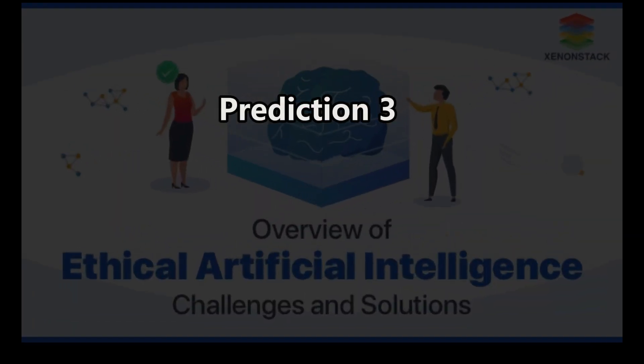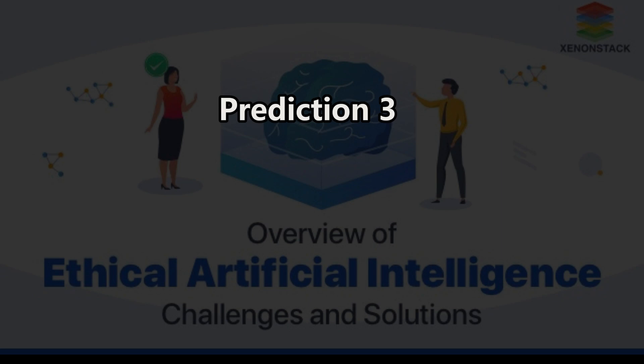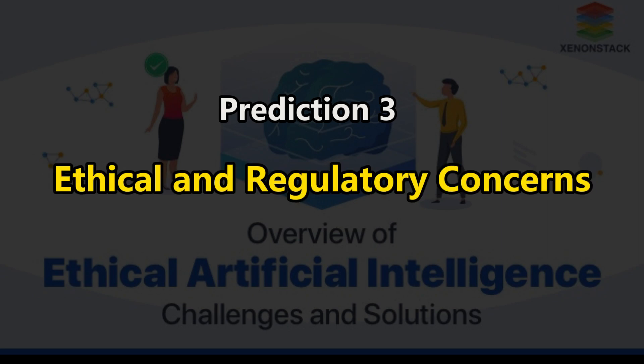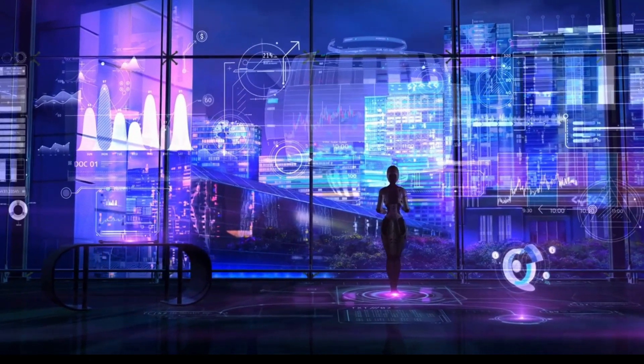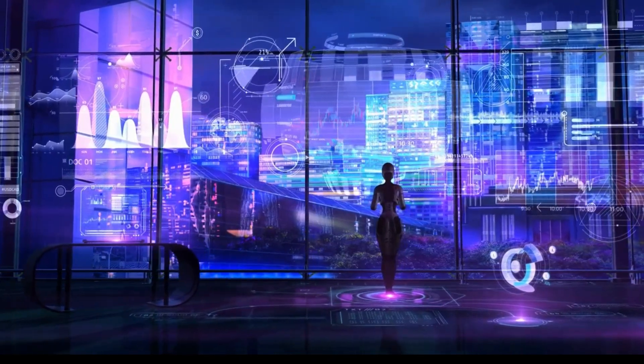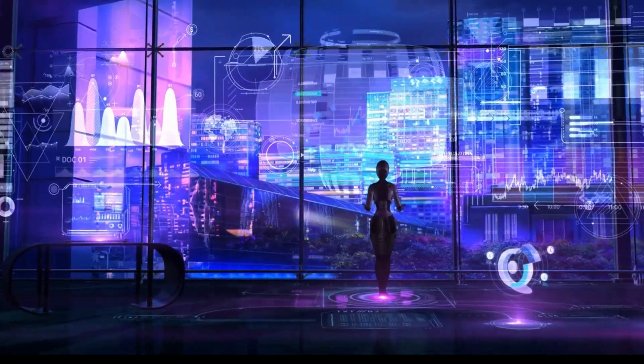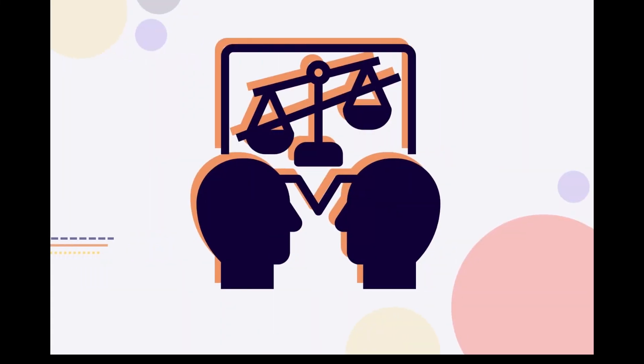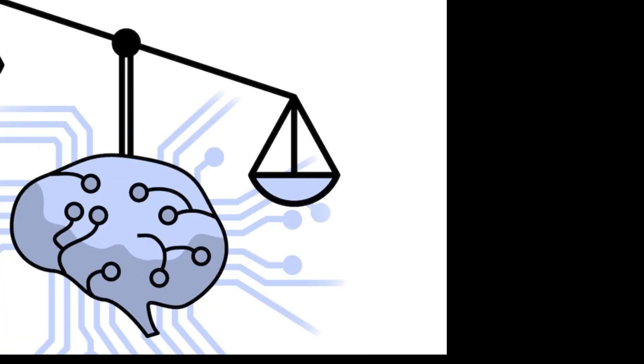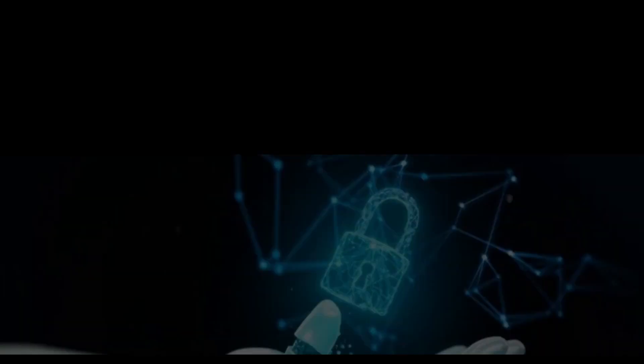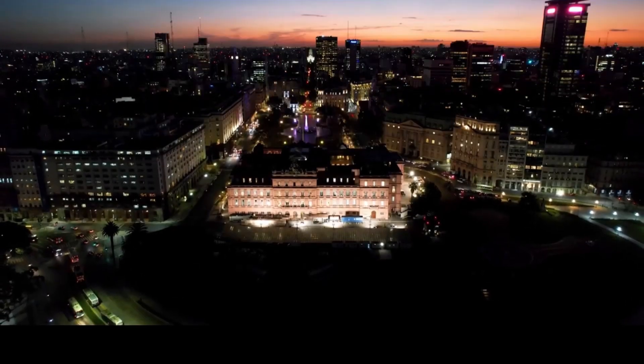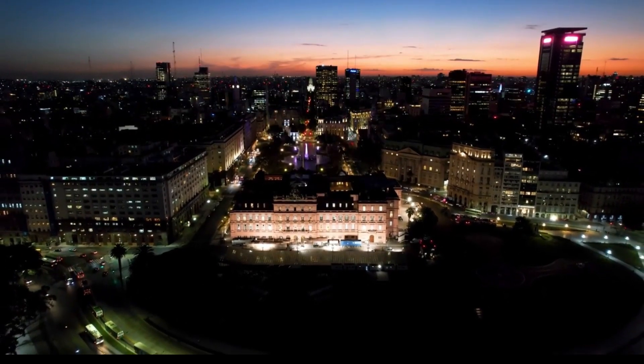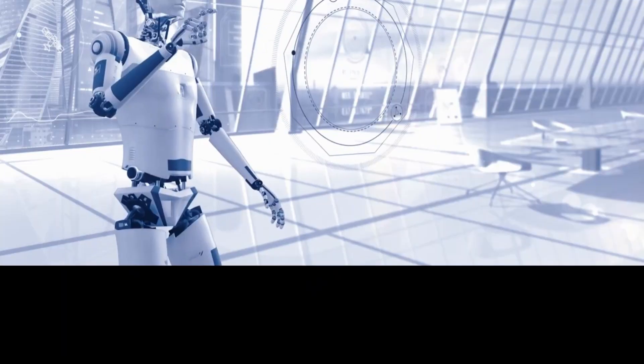Prediction 3. Ethical and Regulatory Concerns. With the growing influence of AI, ethical and regulatory concerns will come to the forefront. The potential for AI bias, fairness, privacy, and security will demand attention from governments, industry leaders, and developers.